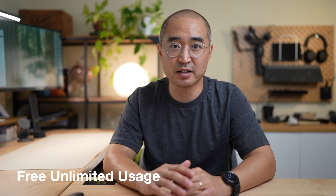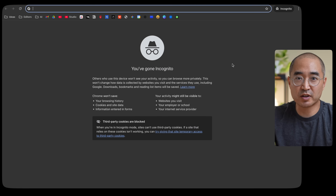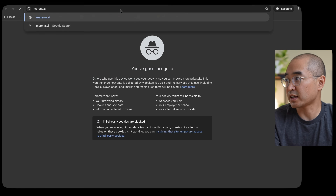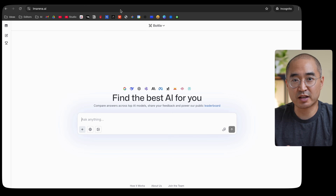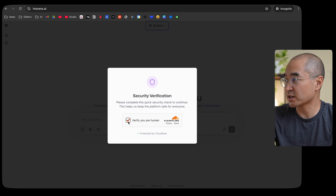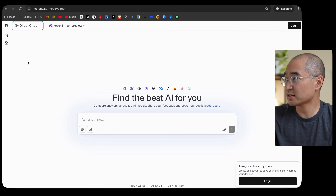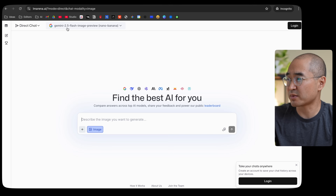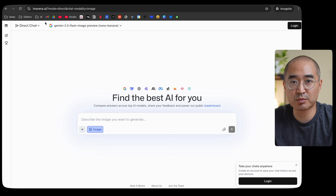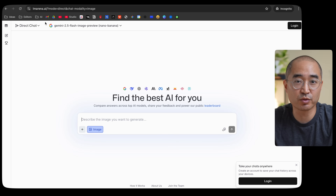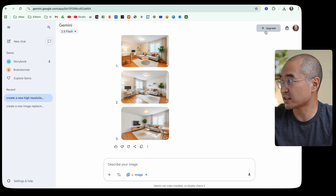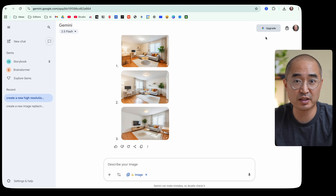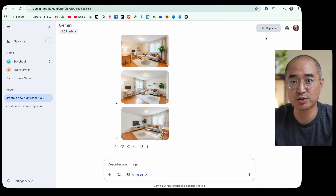As promised, here's how you can use Nano Banana completely for free with unlimited usage. Open an incognito browser and go to lmarina.ai — a platform that gives you access to multiple AI platforms. After the security verification, click on 'Battle,' then 'Direct Chat,' and by default clicking 'Generate Images' already picks Gemini 2.5 Flash Image Preview, which is Nano Banana. You can use it completely for free; if you hit a limit, just close the incognito browser, open a new one, and start over. With my free Google Gemini account, I was able to generate all these images without hitting a limit.